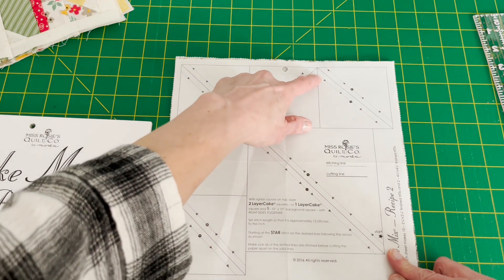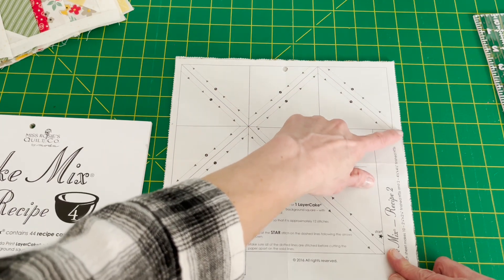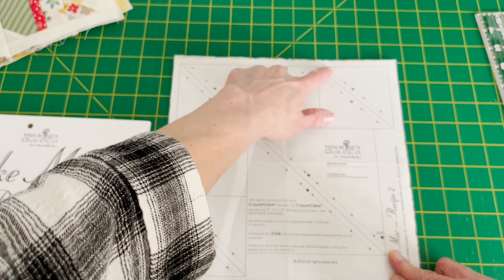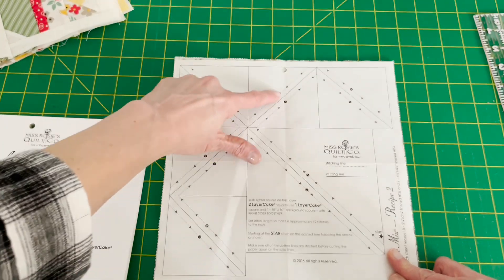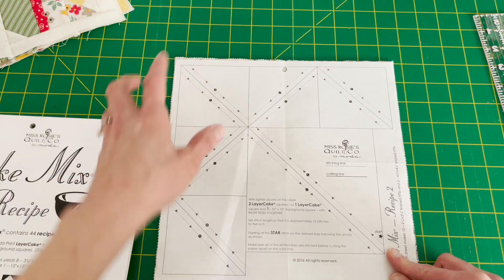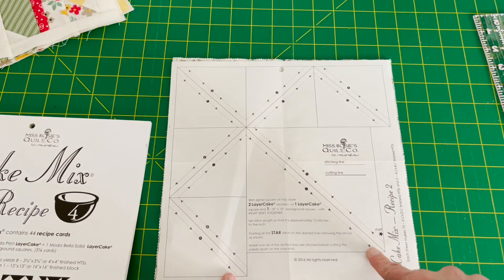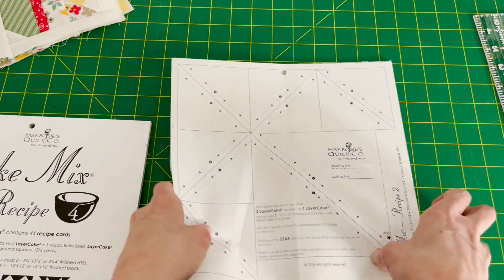Now you want to have your machine also set at 12 stitches per inch, and that's 2.0 on my Husqvarna machine.